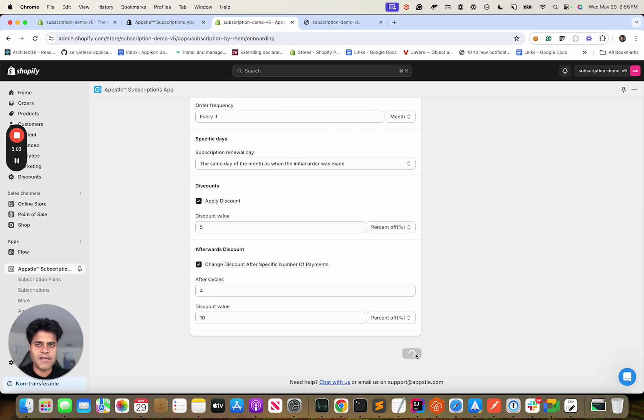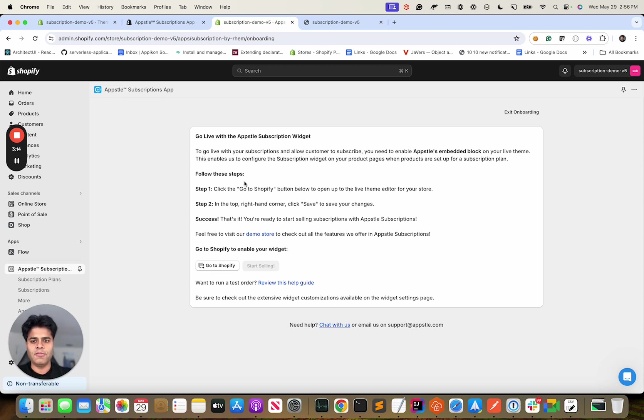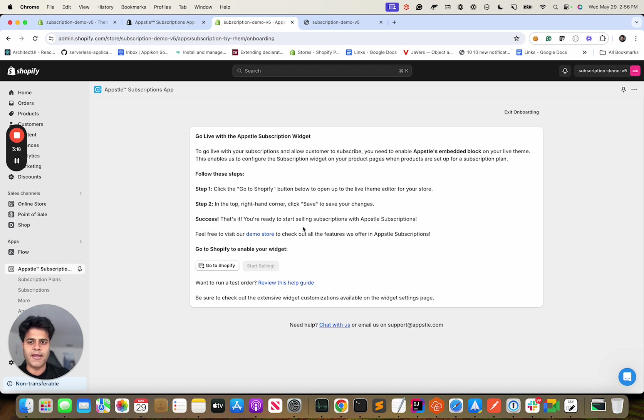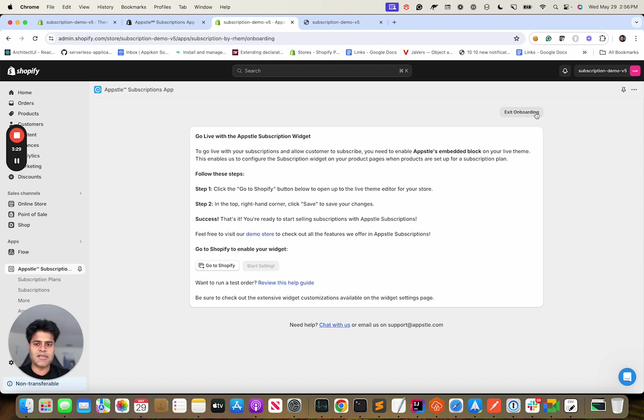That's about it. Let's do next and this would essentially save your subscription plan. We'll let it complete. At this point a subscription plan is created and we are just letting you know that if you want the subscription widget to show up on your theme, then you need to enable app embed block. Or if you're just exploring the app you can do exit onboarding. But in this case I'm going to assume that we want to show the widget.